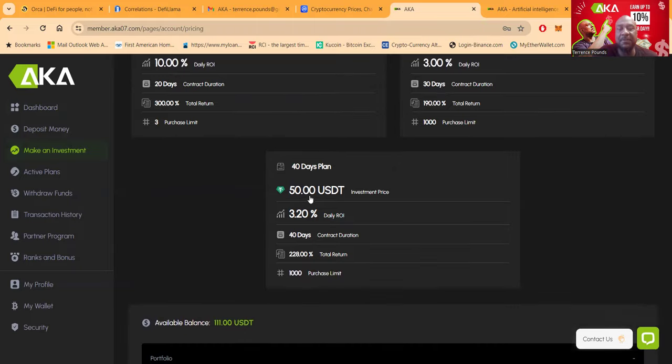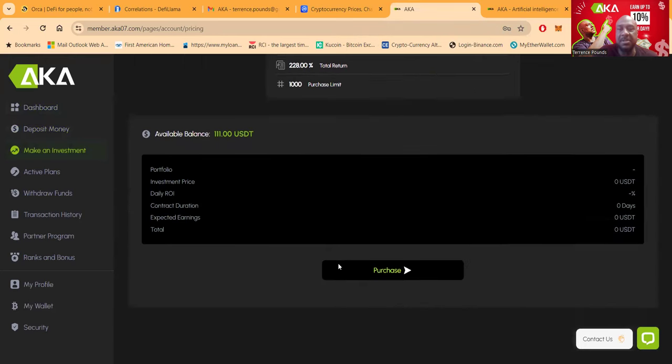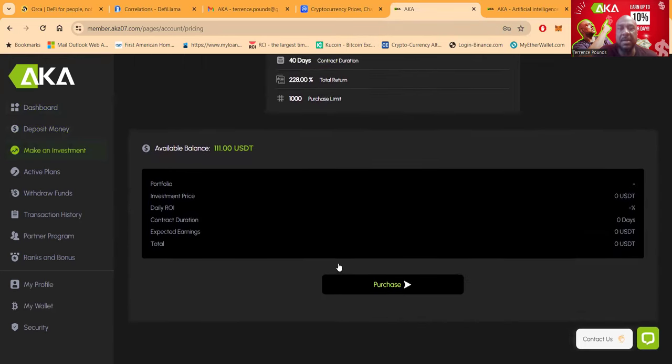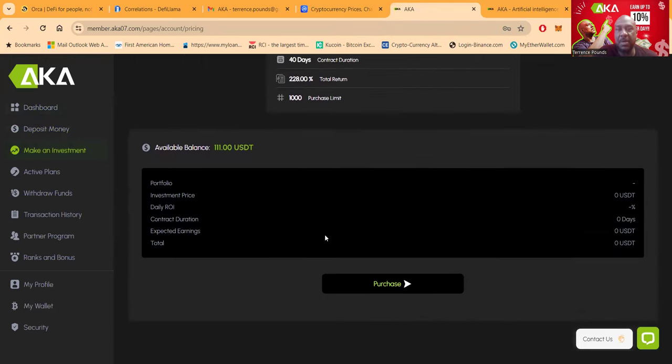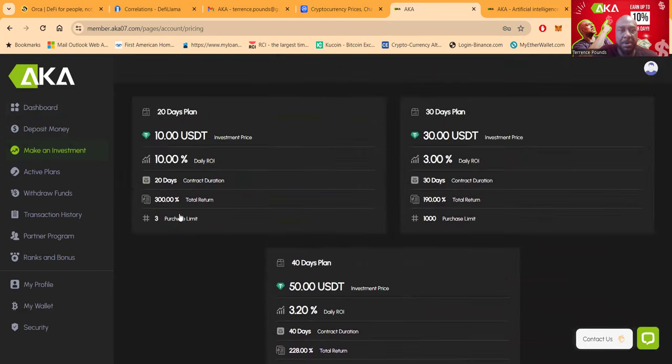Same thing here folks. On the $50 plan at the 3.2, for 40 days, you can have 1,000 of those purchases, right? And then so now if you want to get ready to purchase, I'm going to click on this plan right here.